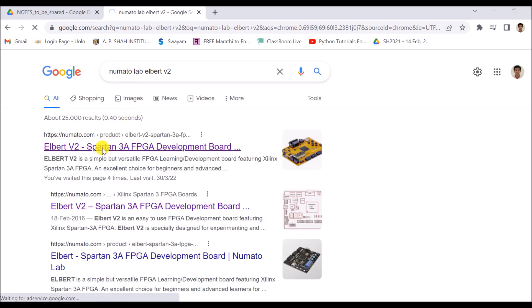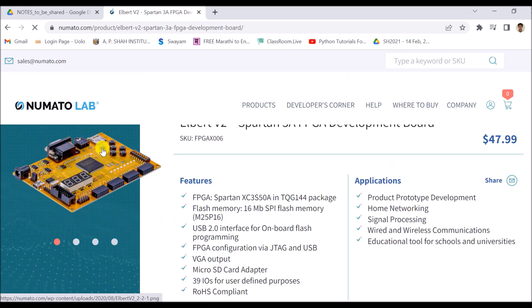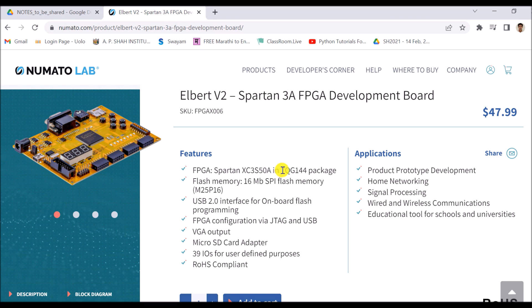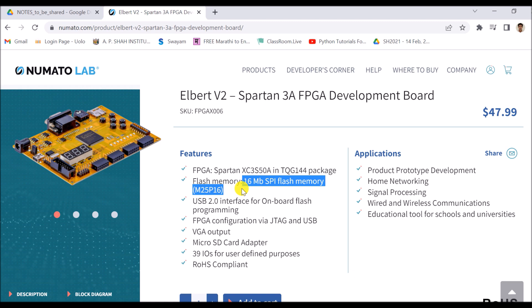This is the board of Albert V2. The Spartan XC3S50A FPGA is used which belongs to Spartan 3. TQG144 package is used. It has 16 MB of SPI flash memory.